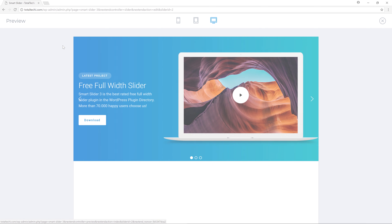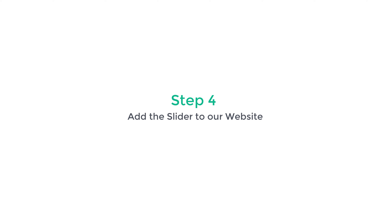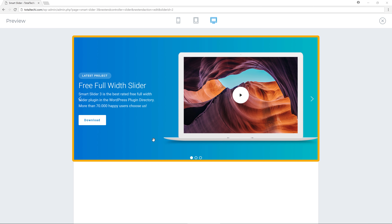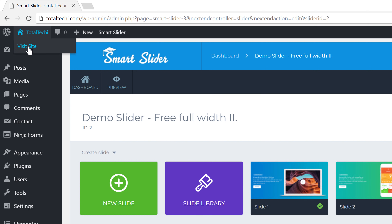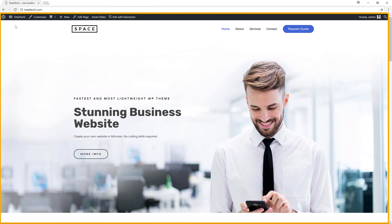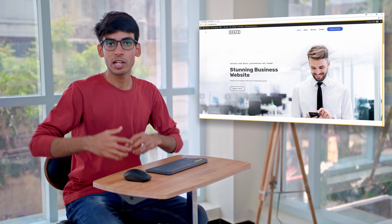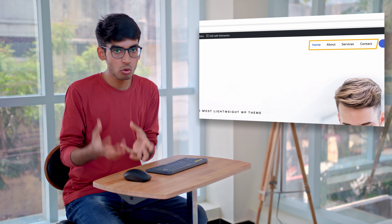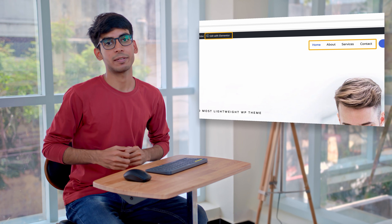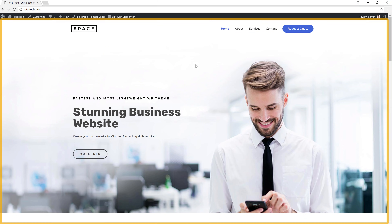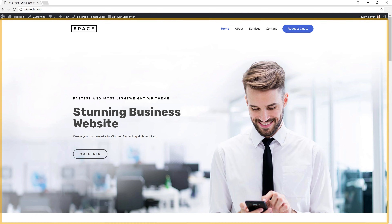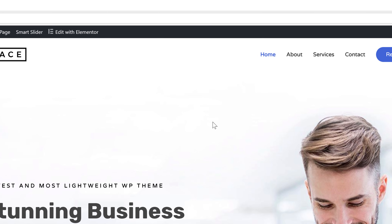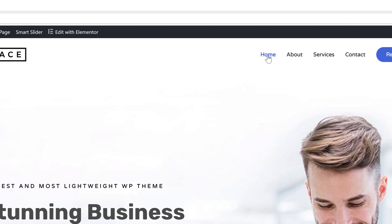Now we know how to create a slider. Next, let's go to Step 4, which is to add the slider to our website. To add the slider, close this and go to our site by clicking 'Visit Site'. This is the website we created in our previous video. To add the slider, go to the page where you want to add it and click 'Edit with Elementor'. The Elementor plugin helps you create pages like this. Let's say you want to add the slider to your homepage — just click 'Home' and click 'Edit with Elementor'.